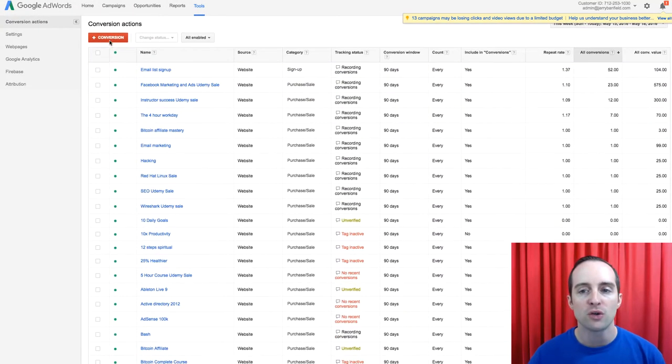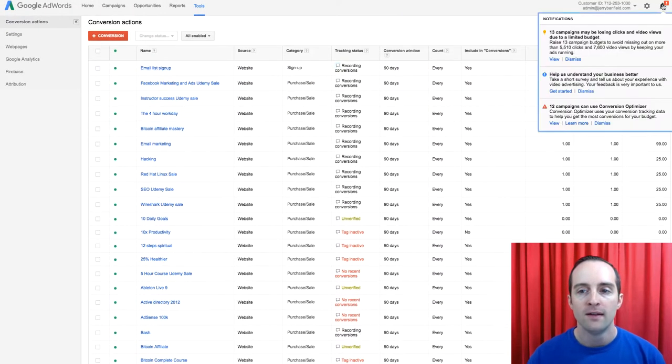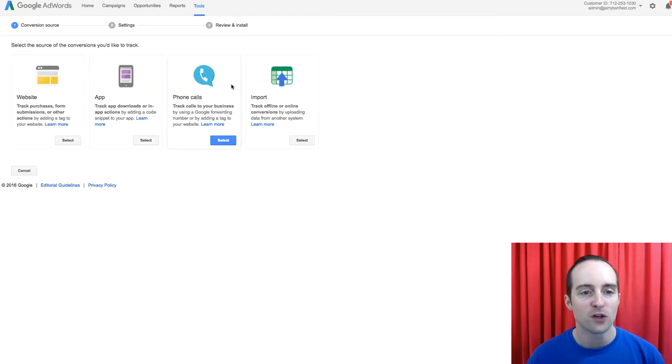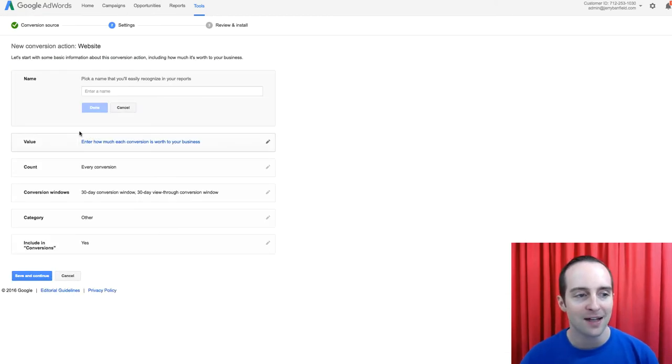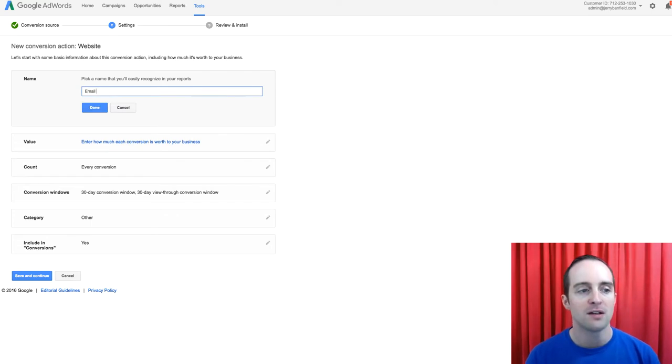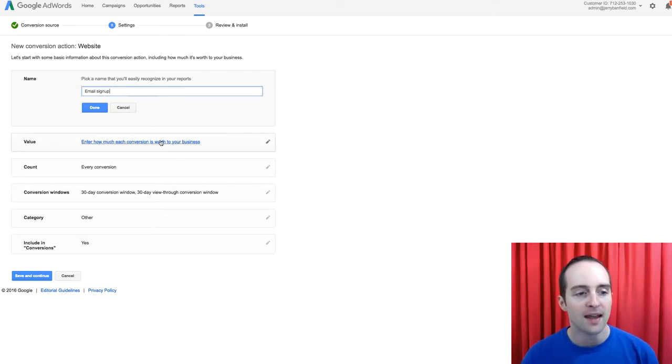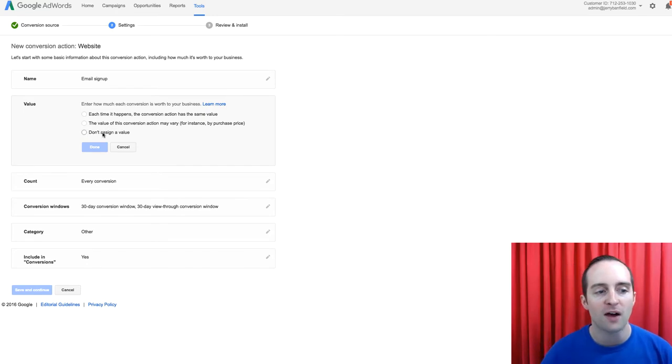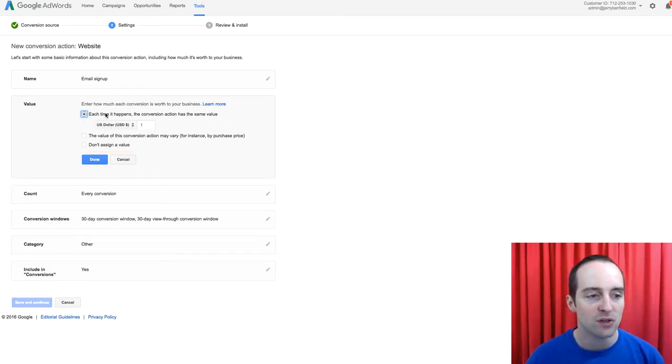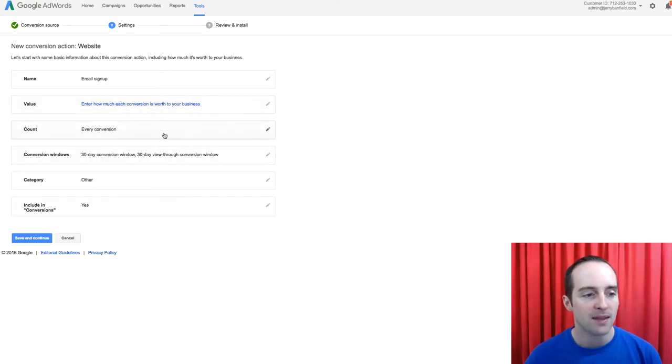So I'll show you how to make a new one here. I click Conversion, and then I choose Select from Website. I call it whatever email signup or whatever else I want to, and then I go down here, I can put a value. I don't have to, I can not assign a value, or I can put a value. I think I put a dollar or two on here for mine.